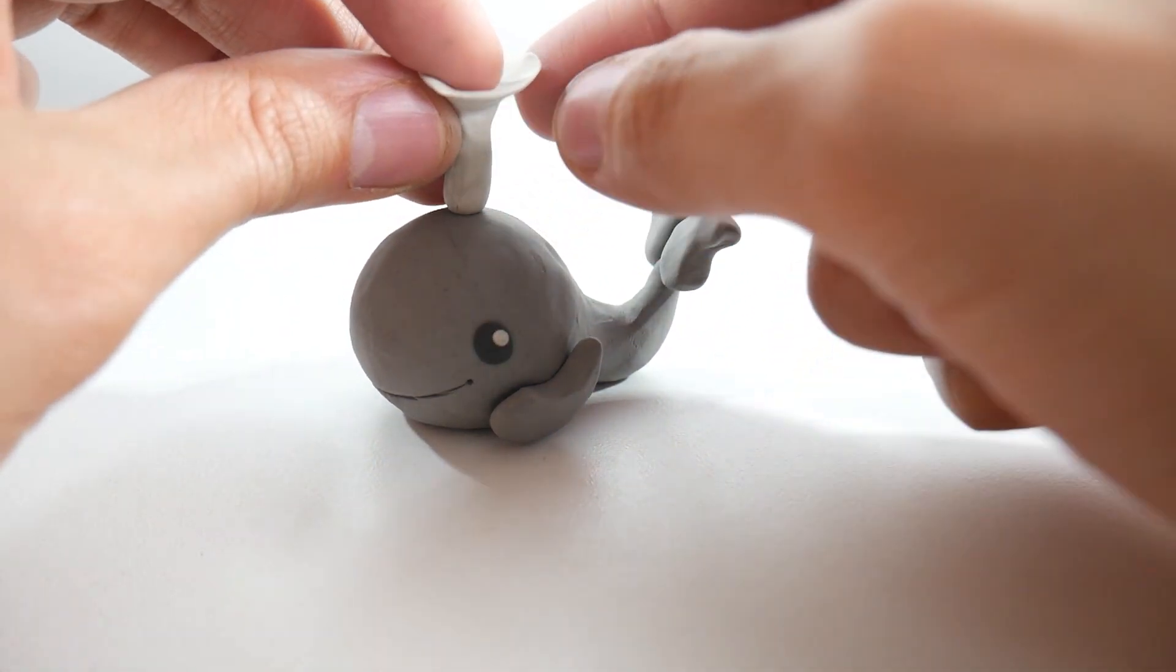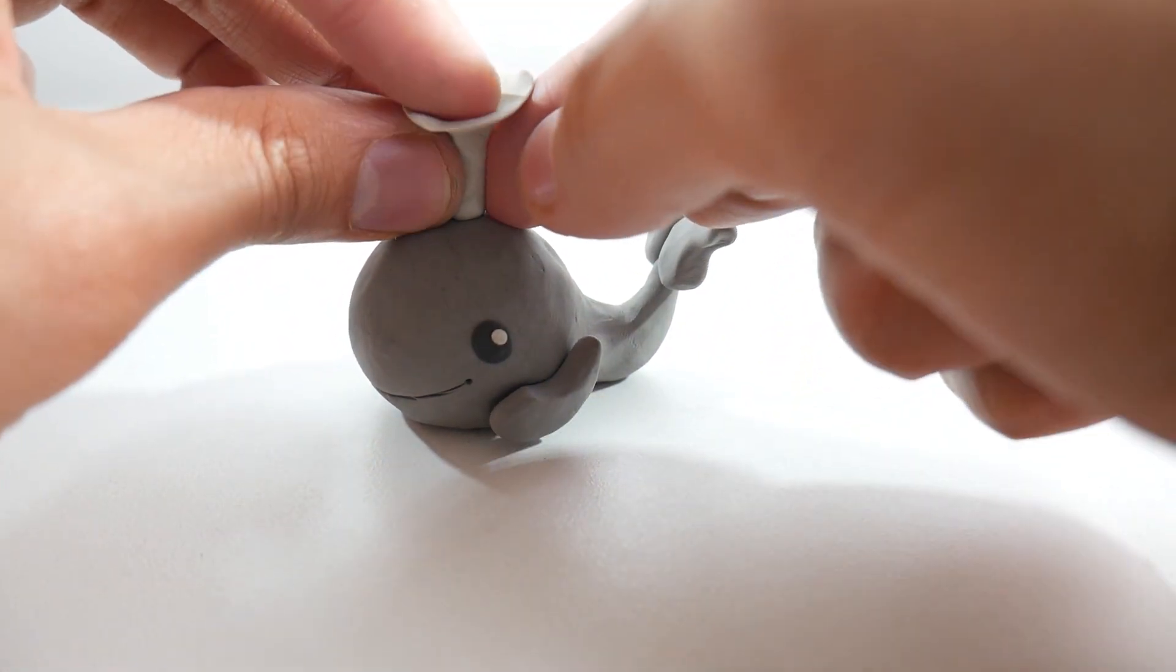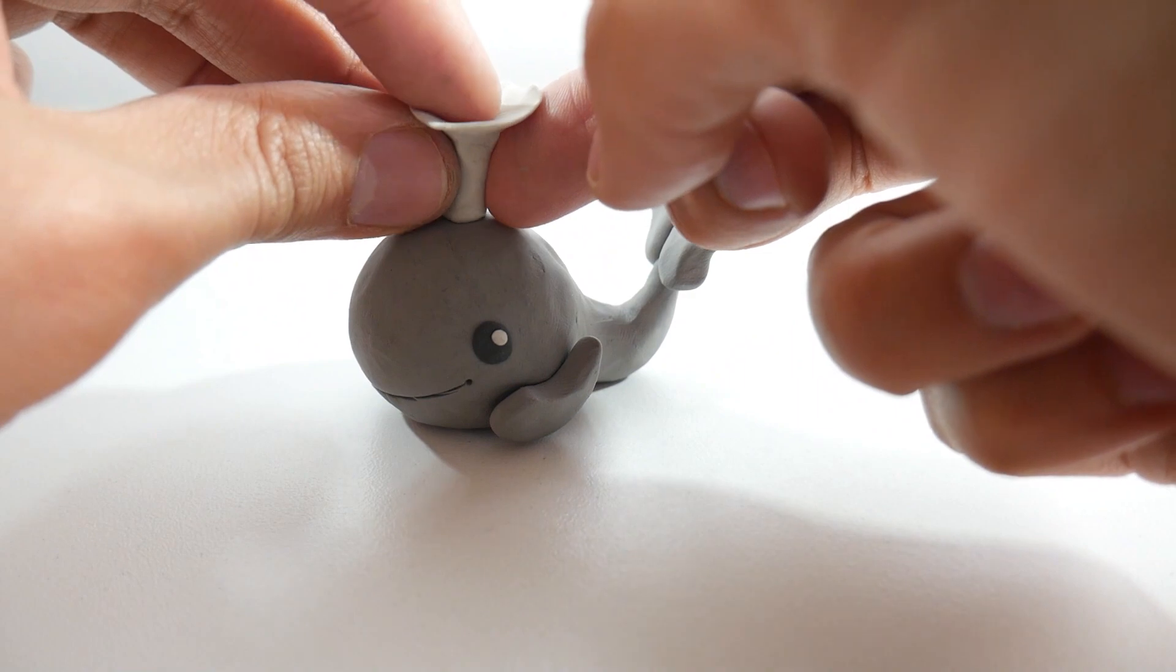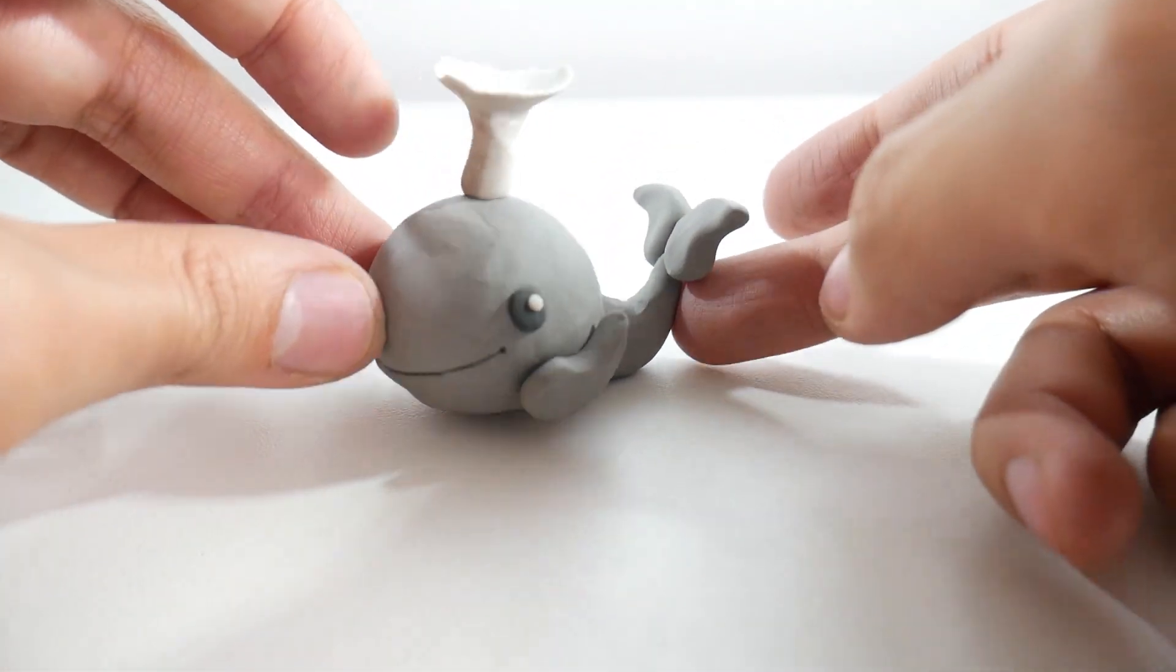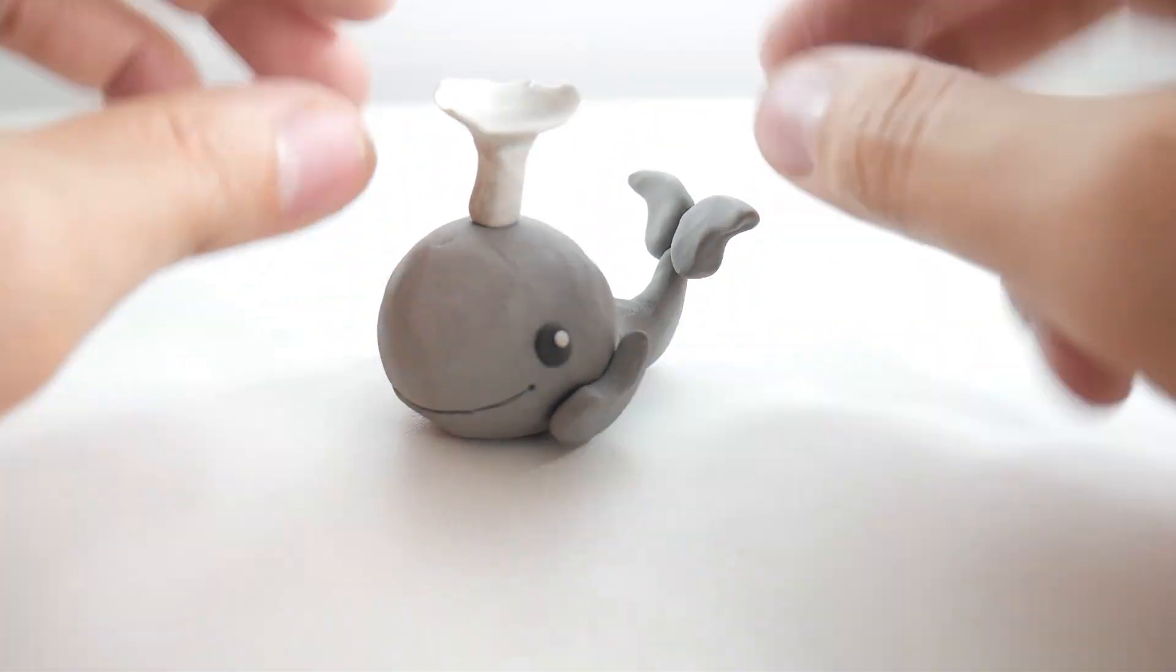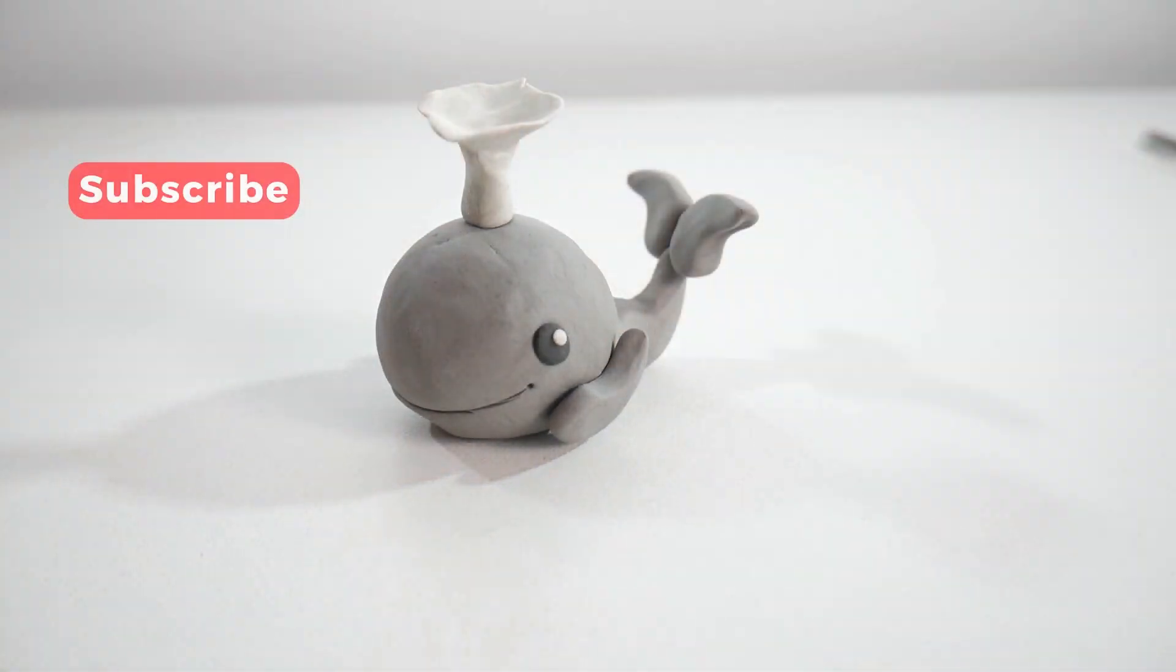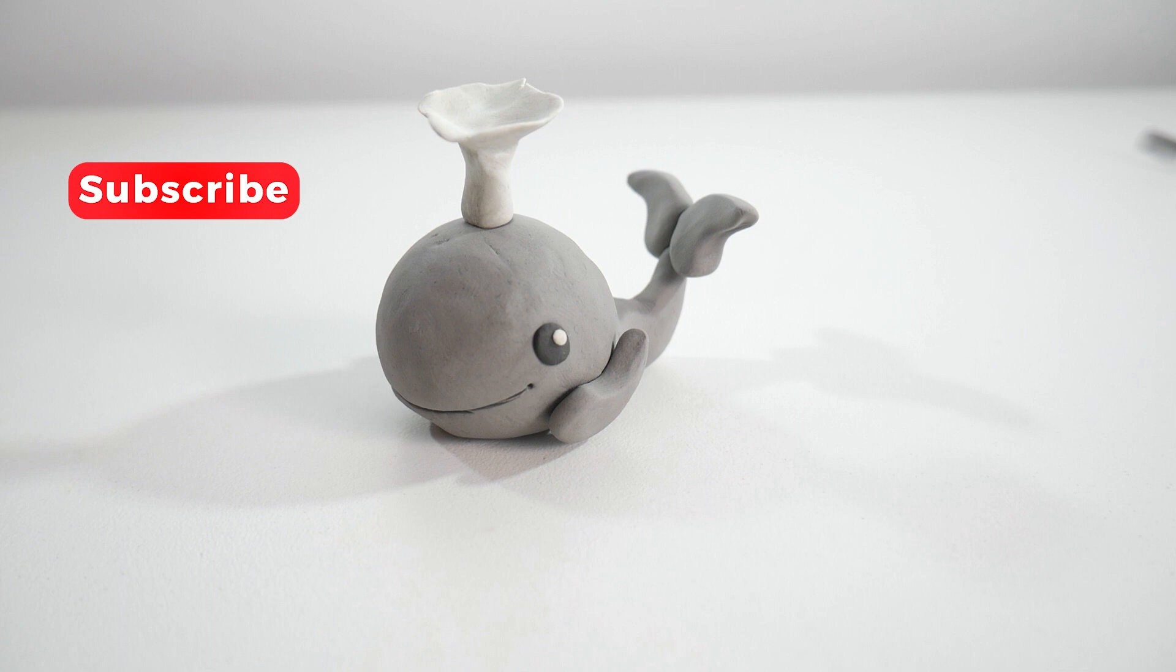And there we have it. We've made a cute and easy clay whale. If you found this video helpful, don't forget to give it a thumbs up. You can also subscribe to the channel, where you'll find more clay and drawing tutorials. Thank you so much for watching this video. See you soon.